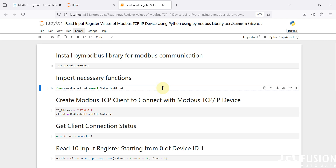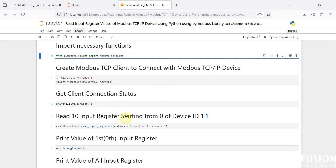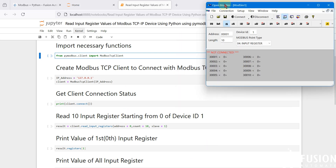Here is the notebook I have created to read the input register data of any Modbus TCP/IP device. I'm going to use the OpenMoreSim software to simulate a Modbus TCP/IP device. This is an open-source, free Modbus simulator that you can download from GitHub — you don't have to pay anything, and it works exactly the same as the MoreSim software.